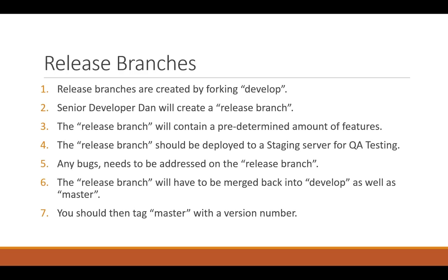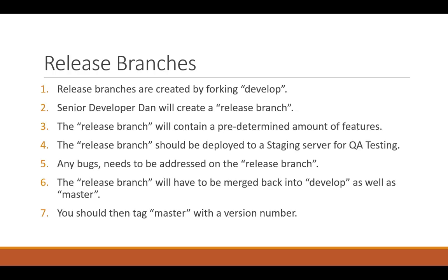So let's go to release branches. Let's say there have been multiple commits now by multiple team members who have completed their features. So what we need to do is create a release branch by forking the latest copy of develop. Let's say a senior developer Dan will create a release branch. The release branch will contain a predetermined amount of features. This could be predetermined by a sprint or by a project manager. But you don't want to fill your release branch with hundreds of features because each of these features need to be tested. So make sure you have a limited amount of features in your release branch.